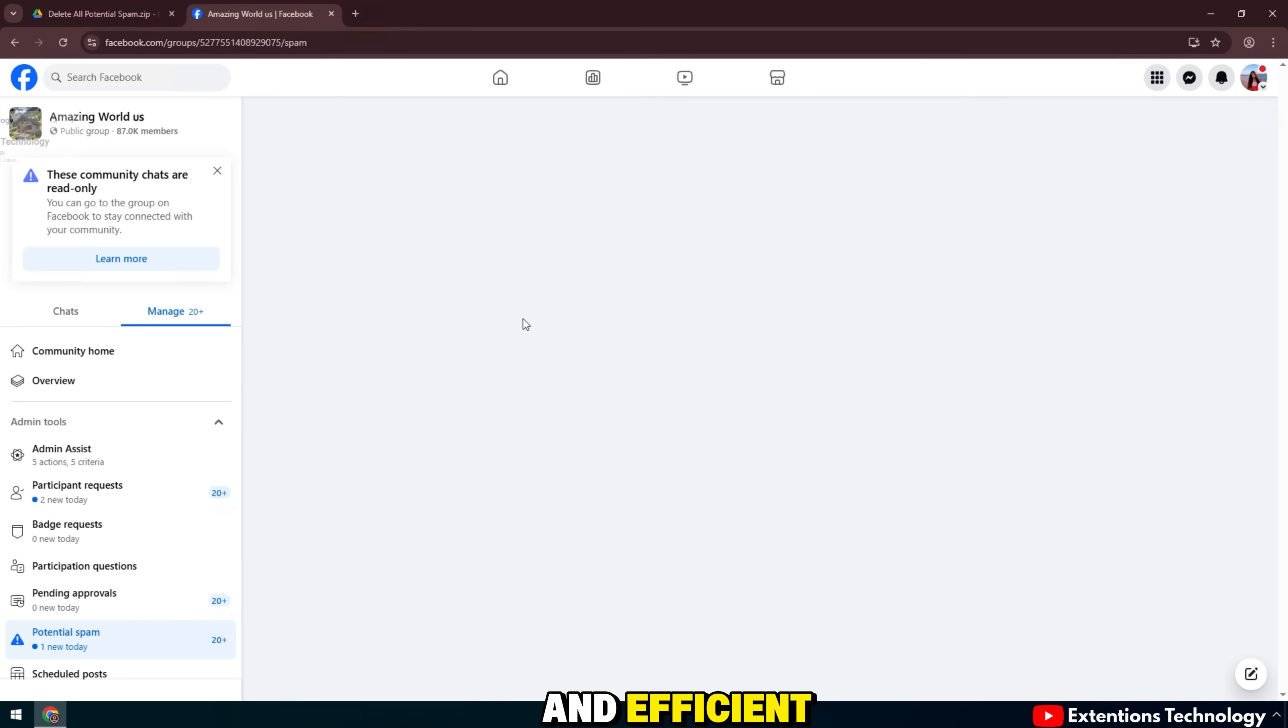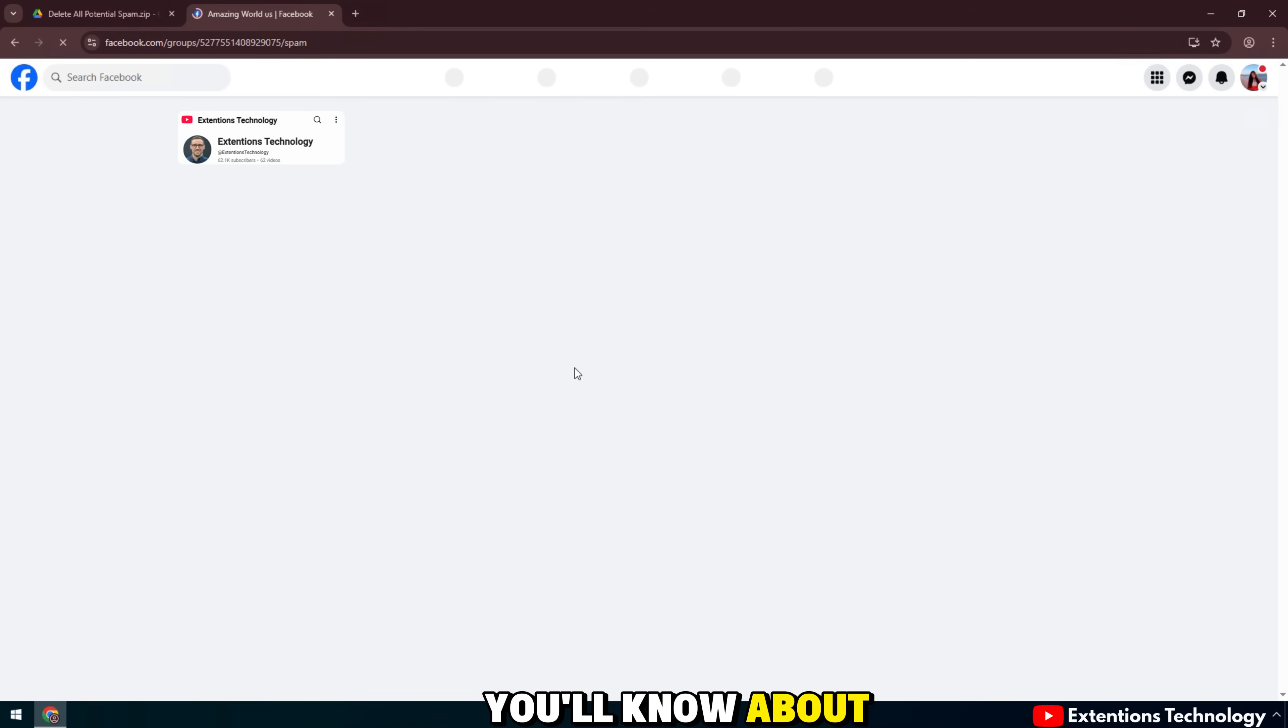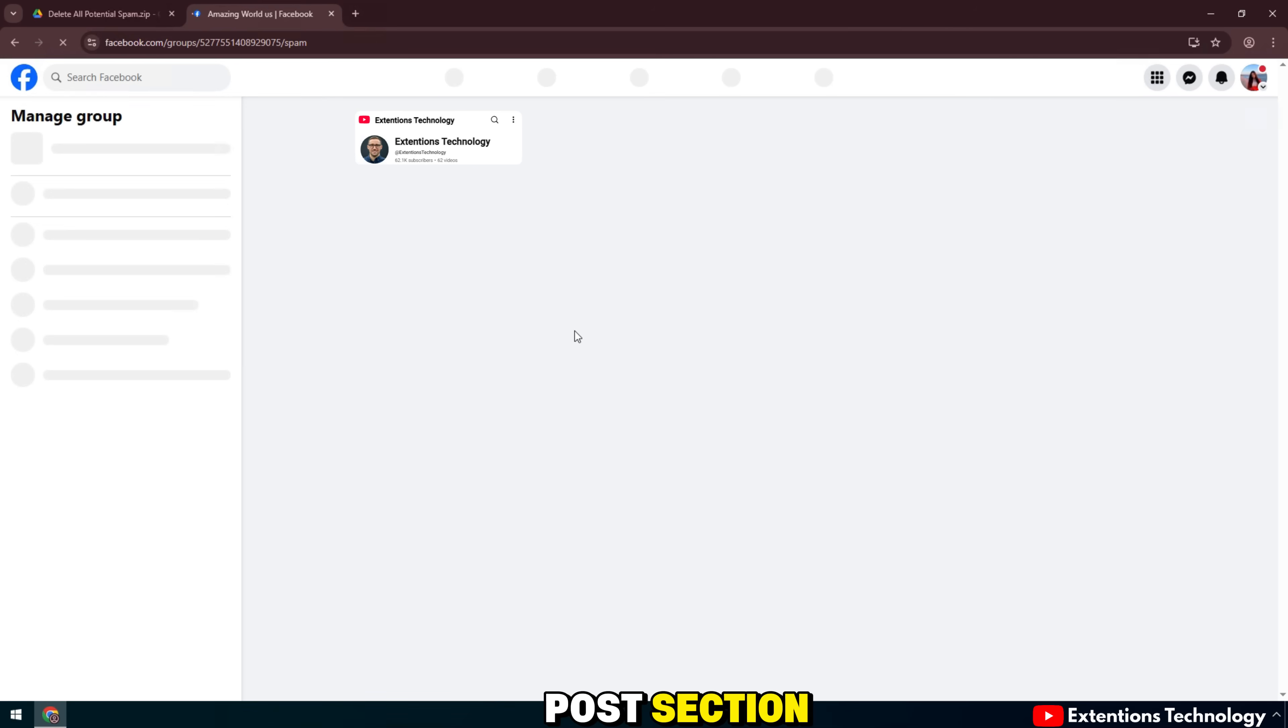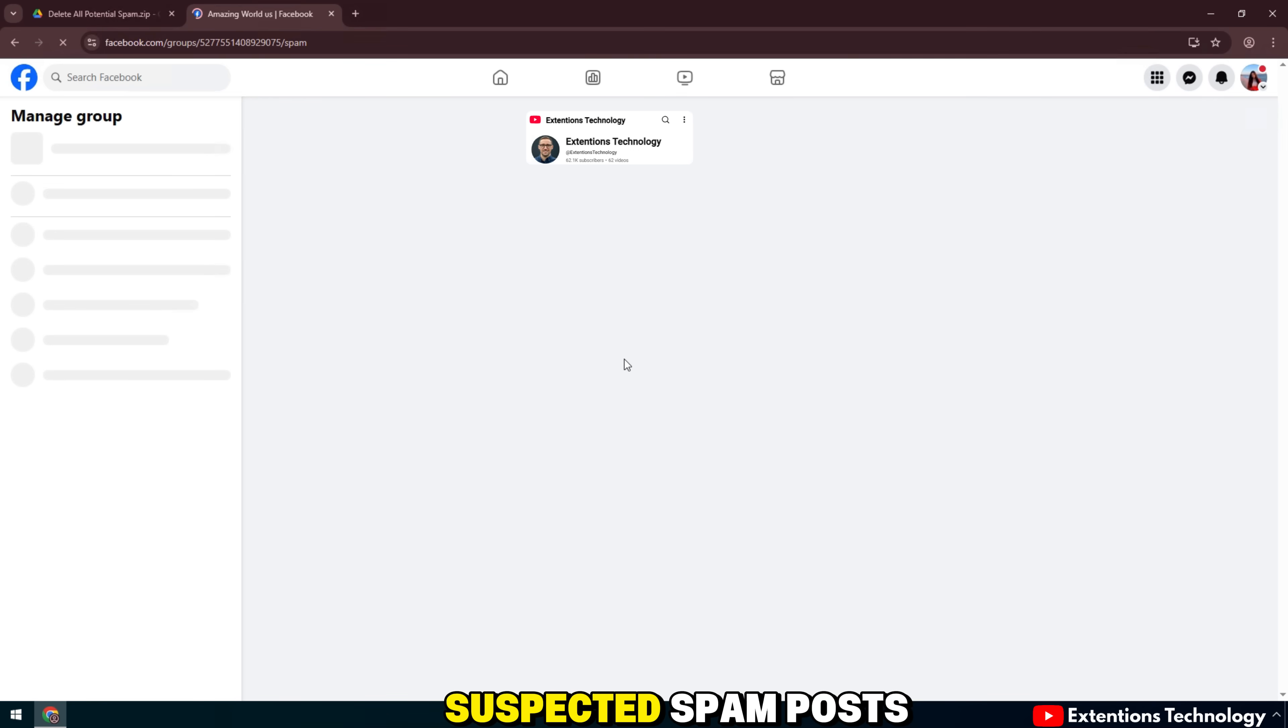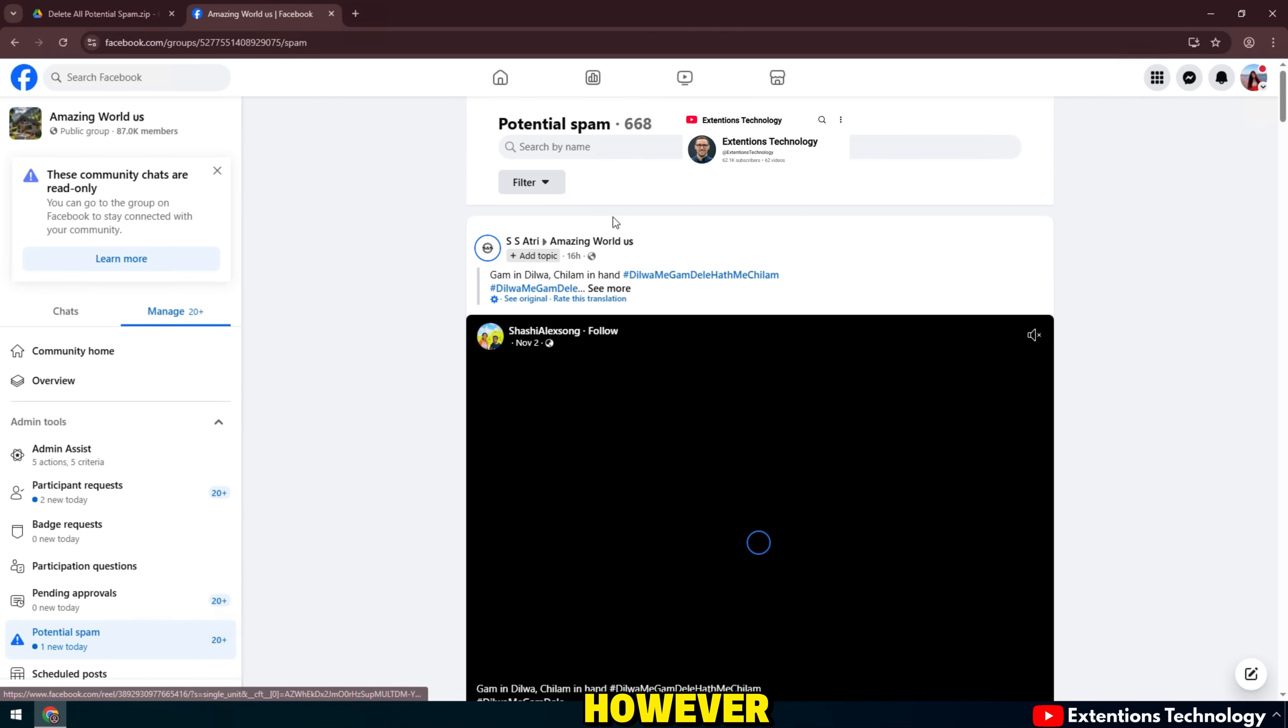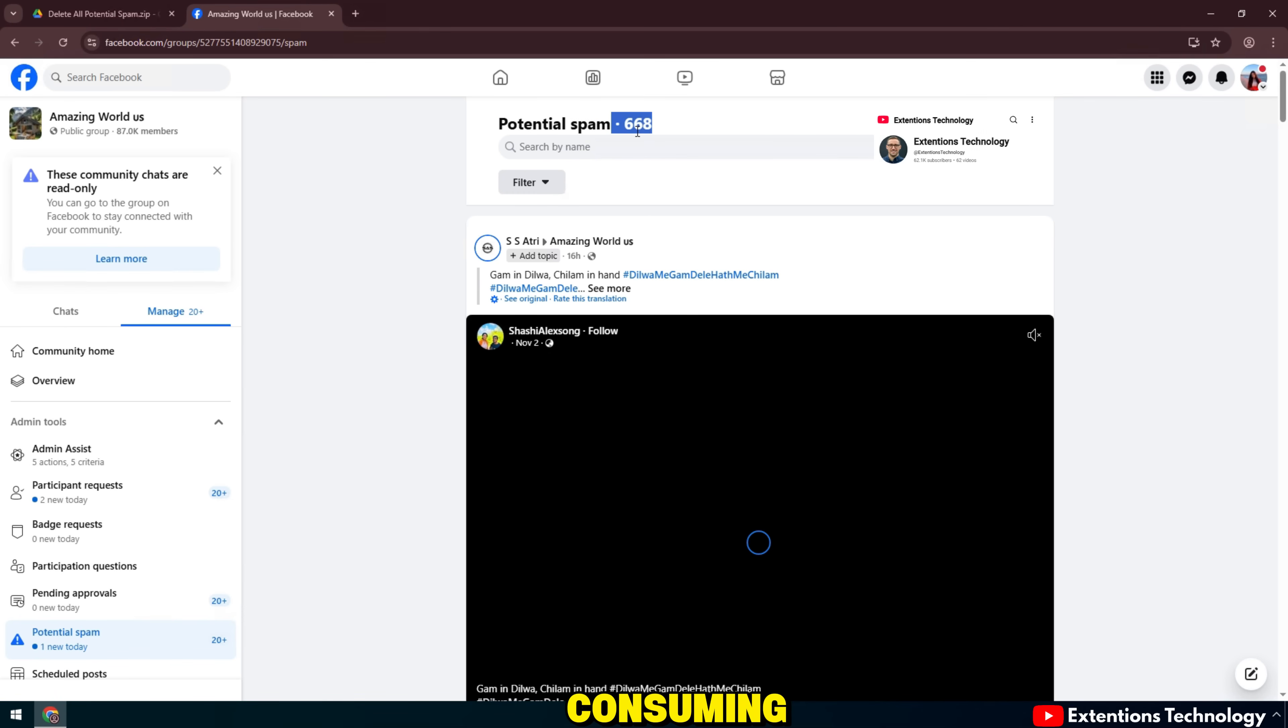Super fast and efficient. If you're a group admin or moderator, you'll know about the potential spam post section, where Facebook collects suspected spam posts. However, deleting each post one by one is very time consuming.